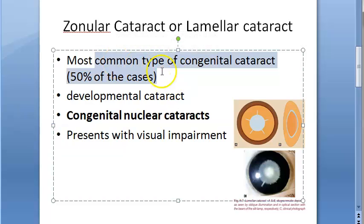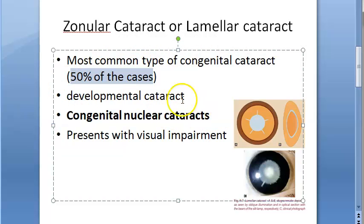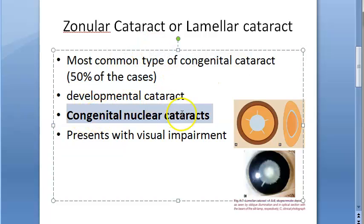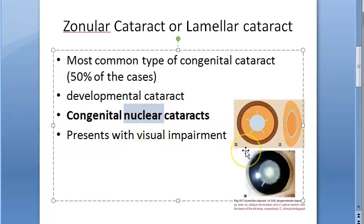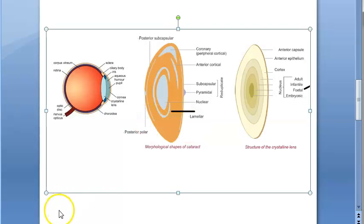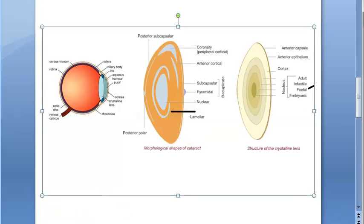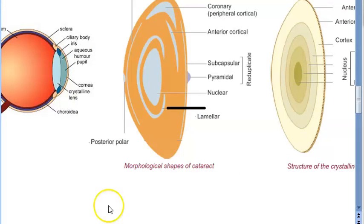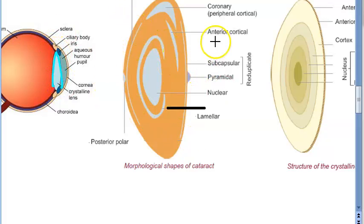About 50% of congenital cataract cases will be zonular or lamellar cataract, which is why it is important to focus on it. Here, the nucleus of the lens is majorly affected. There will be severe visual impairment, and that is often why patients present. Looking at the crystalline lens diagram — this is the lens shown here with its anterior and posterior parts.